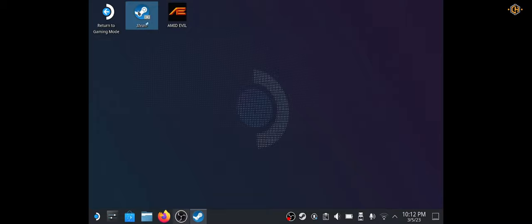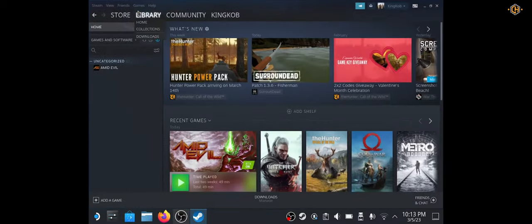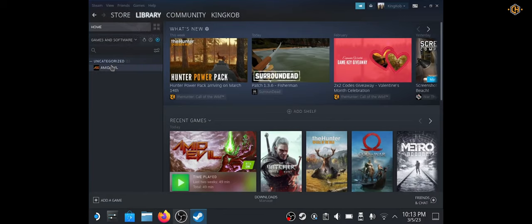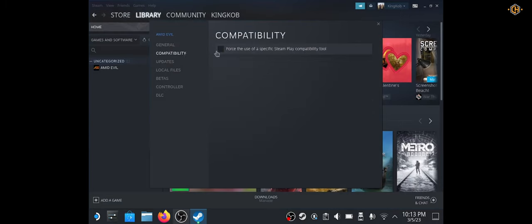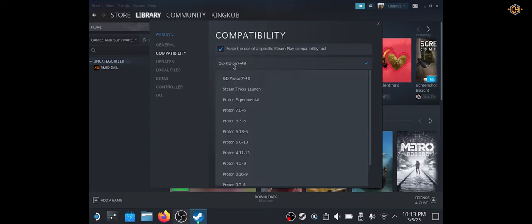Next, we'll go to Steam. Right click on the game we wish to change the properties to and uncheck enable the Steam overlay. Also, under compatibility, force the use of specific Steam play compatibility tool and we choose Steam Tinker launch.